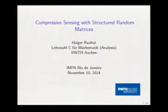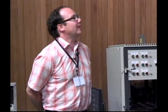Thanks very much for the invitation. It's a pleasure to be here and lecture, and also to enjoy the city of Rio de Janeiro. I will speak about compressive sensing. I have two talks: the first gives an introduction to compressive sensing and an overview of the role of structured random matrices in this field, and the second goes into more mathematical detail.